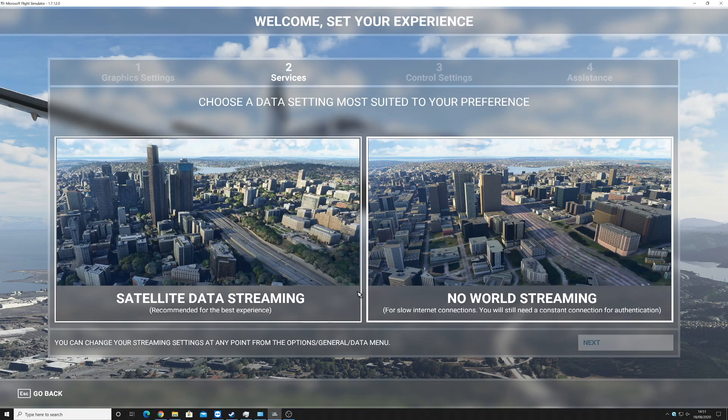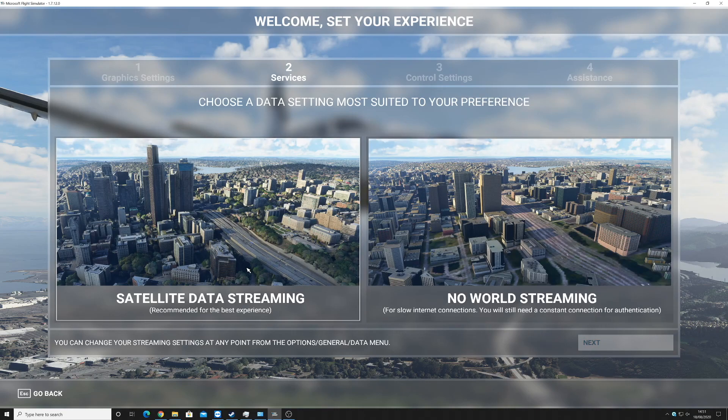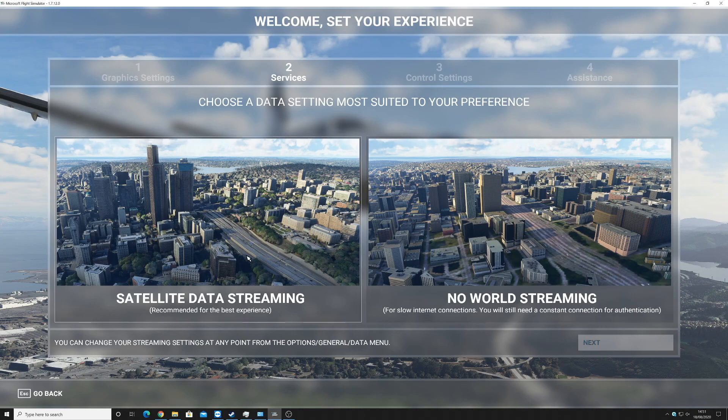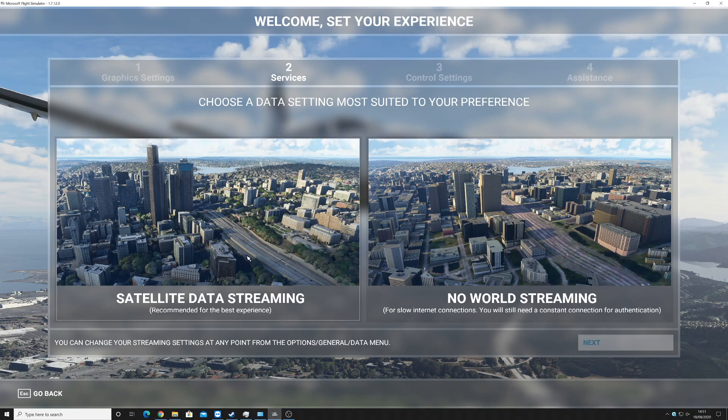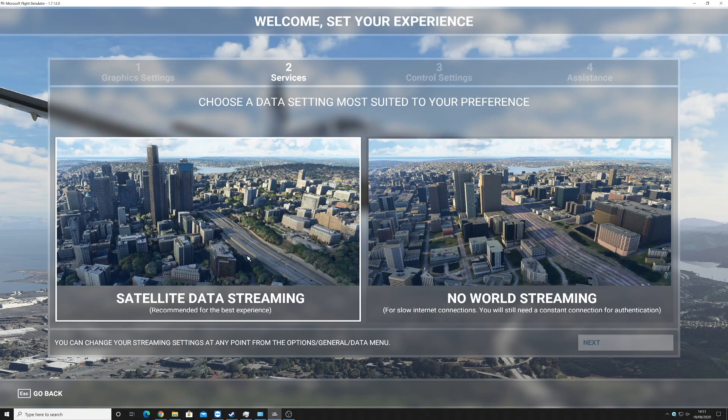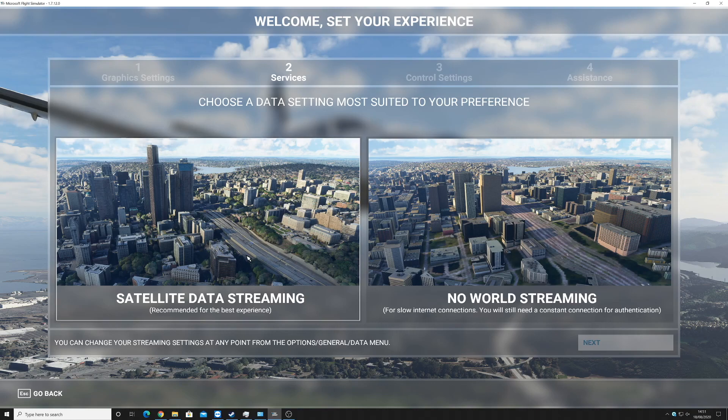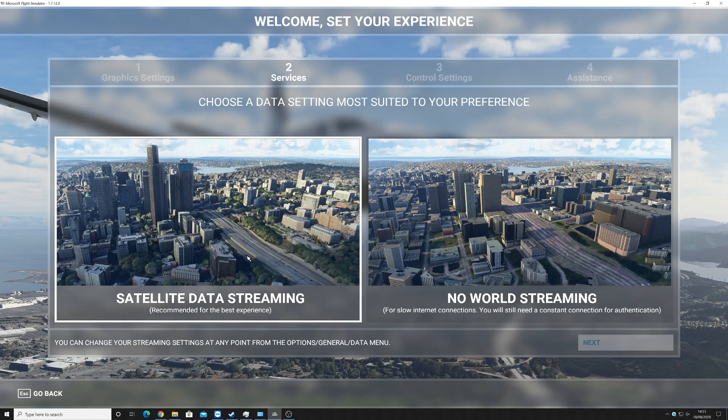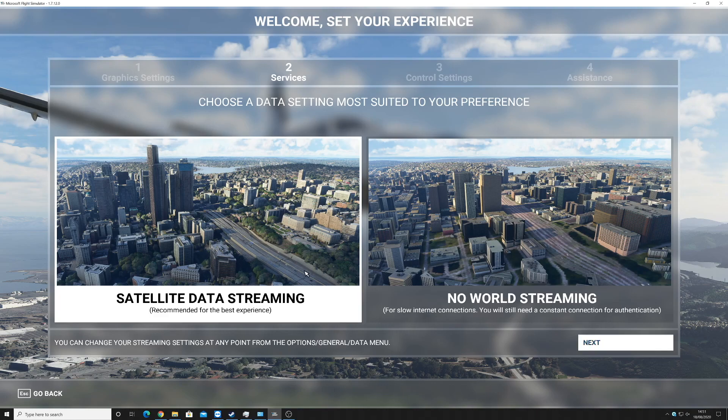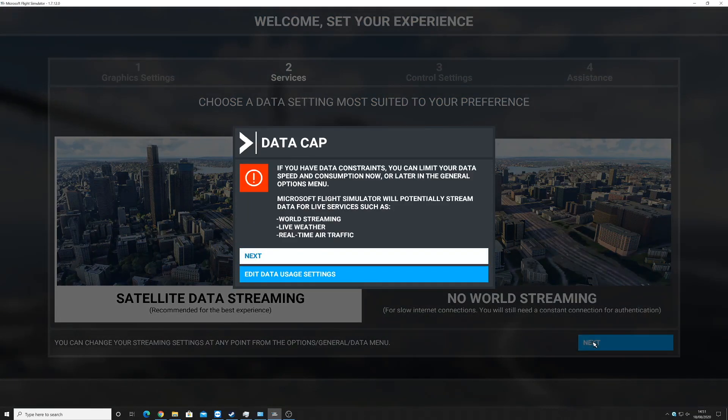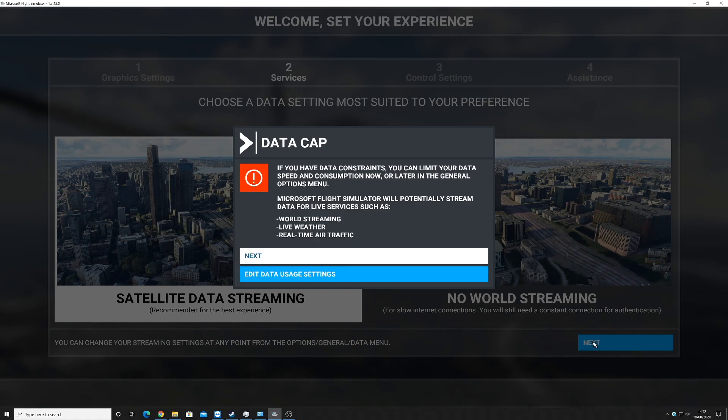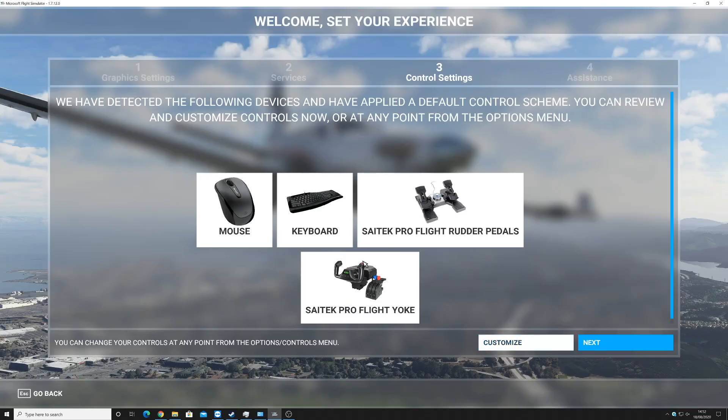Services. You will have satellite data streaming, which is recommended for the best experience. This is depending on what your internet can handle, so a faster internet speed if possible. It's all about data cap. If you have a data constraint, you can limit your data speed and consumption now or later in the general options menu. Here, it's unlimited and there's no constraints whatsoever, so we'll just click on next.